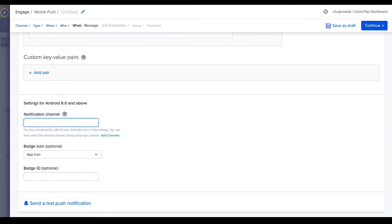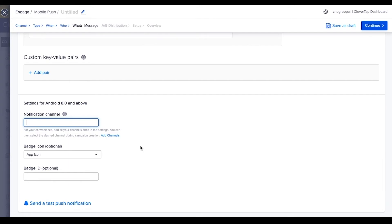Next, select the notification channel for Android 8. This means you can create message groups that users can opt into. Each notification channel represents a message category like product updates, promotional messages, order updates, etc. The user can opt for specific message categories. Select the promotional notification channel.